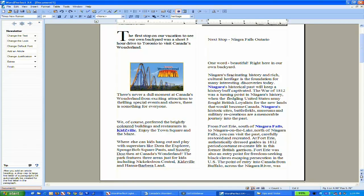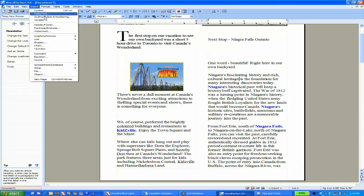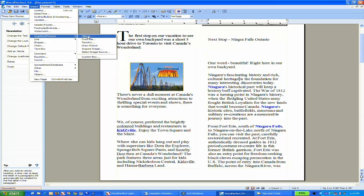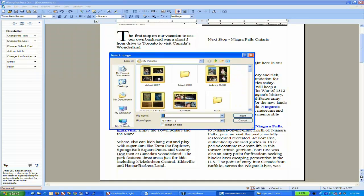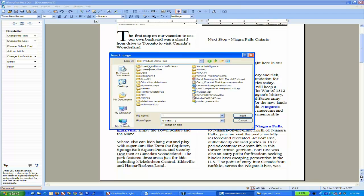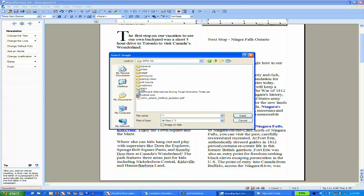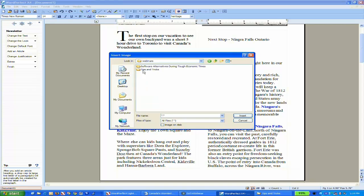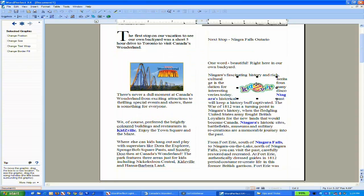I'm going to move my cursor into the middle of the paragraph and insert another image. I'll come up to the Insert menu, under Pictures, and choose to insert a picture from a file. Let me navigate my folders to Tips and Tricks and insert a graphic.